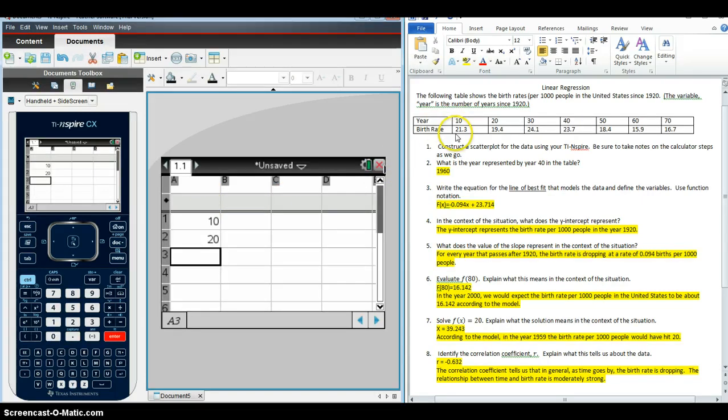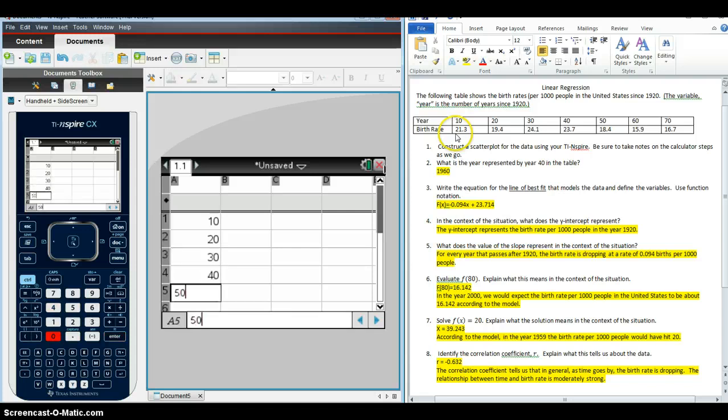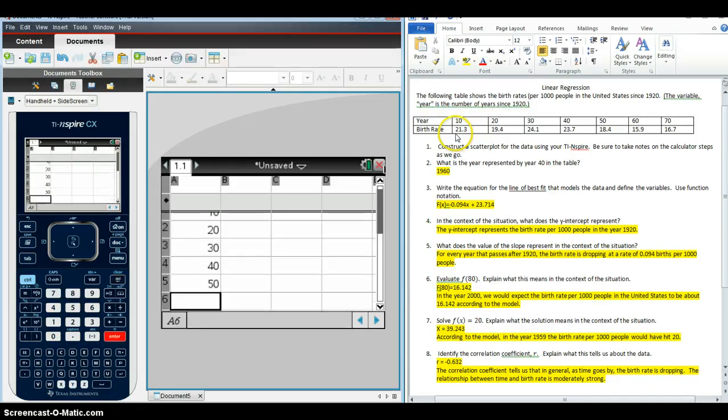So, so far, I'm just entering the data that we have.